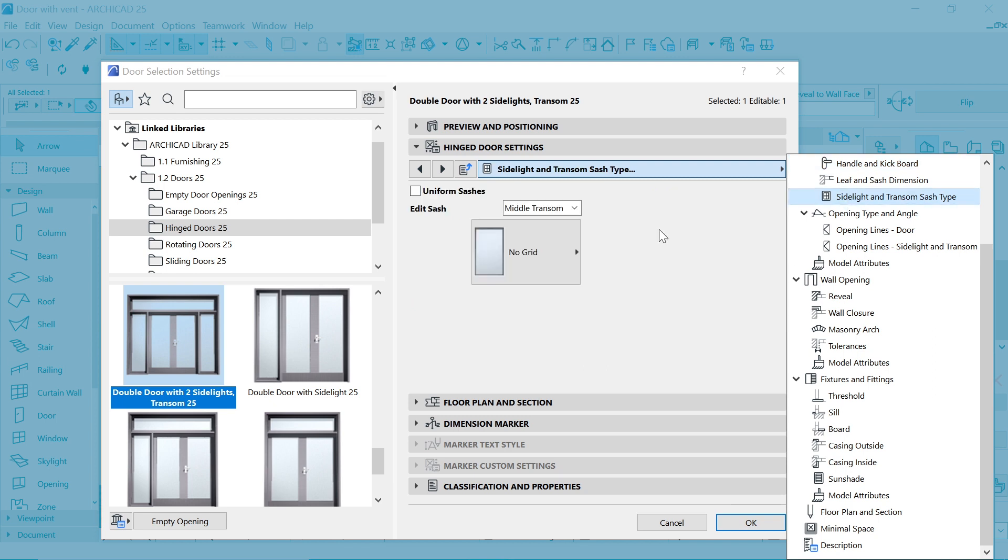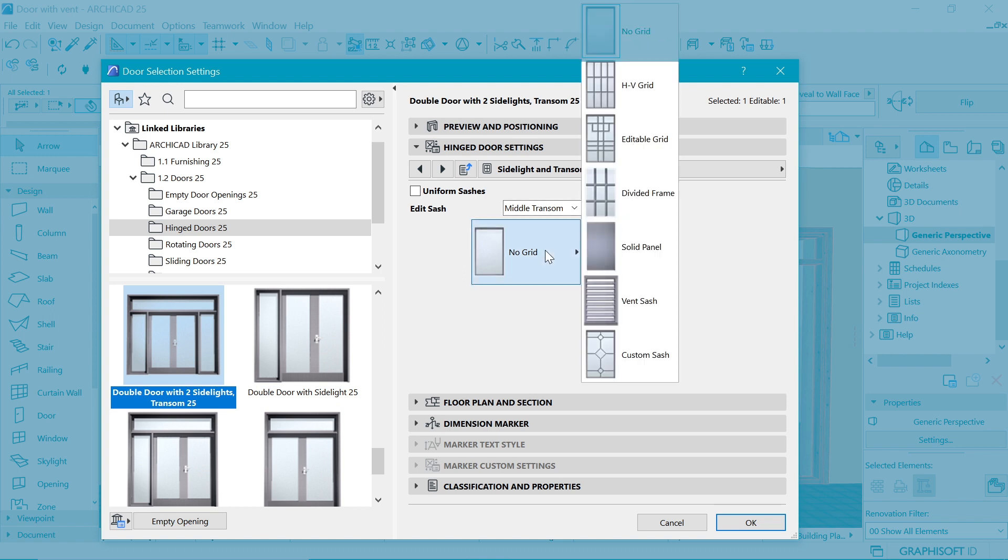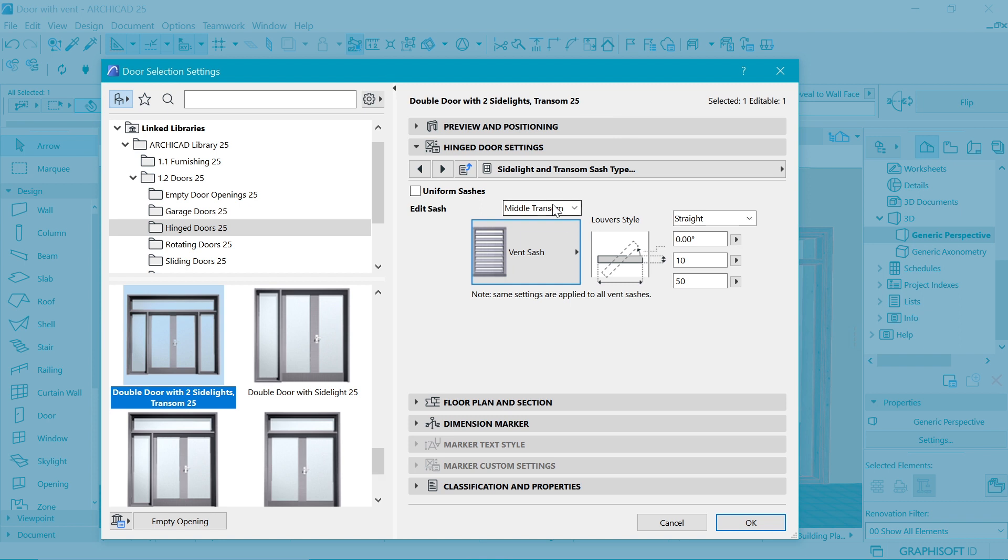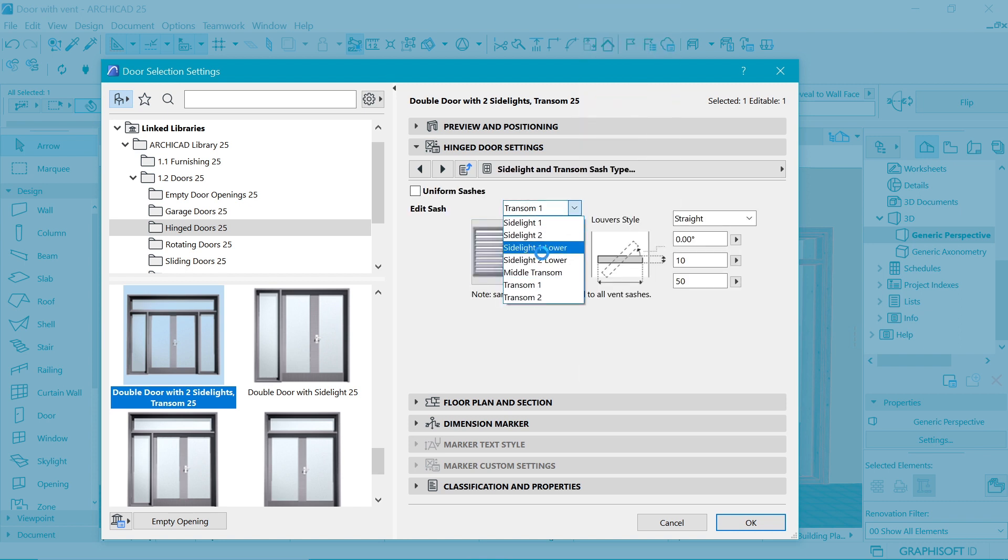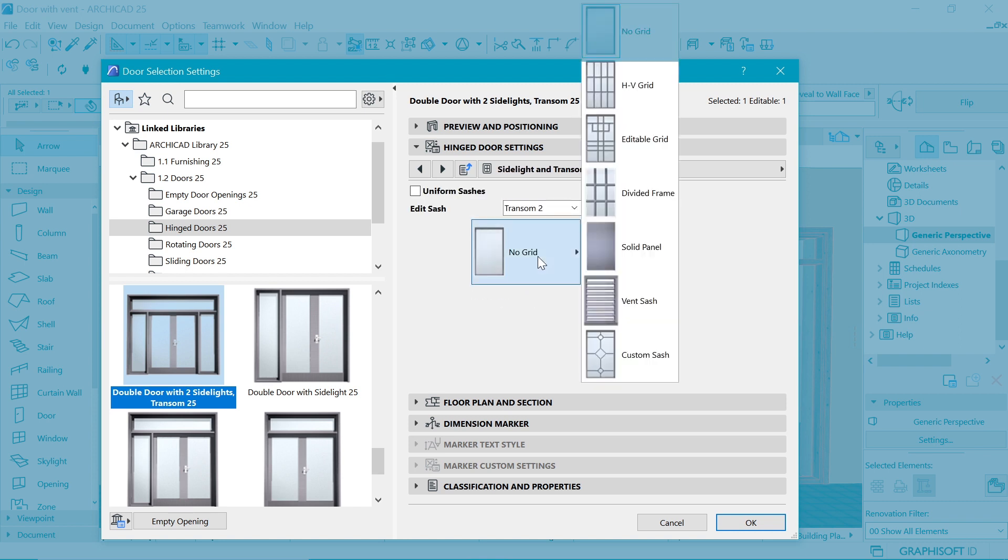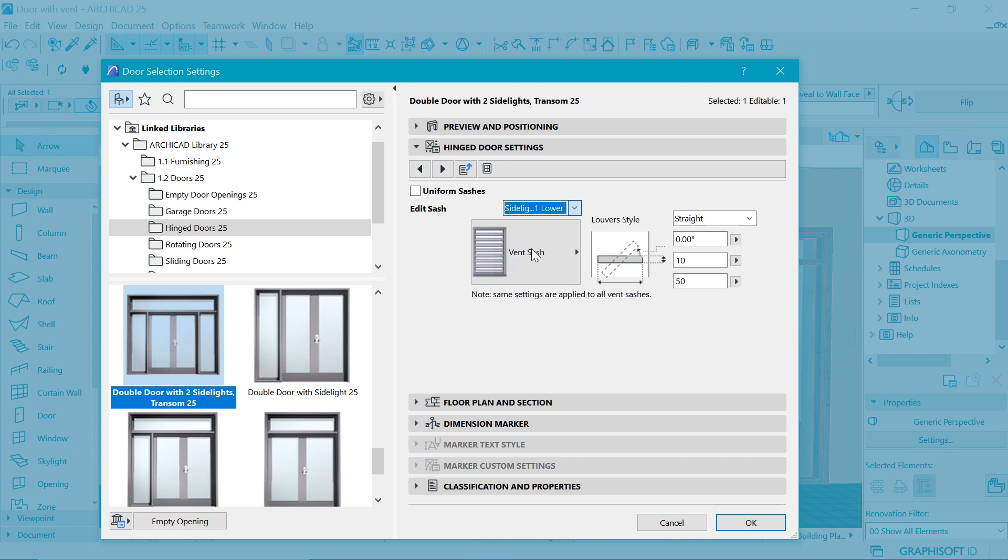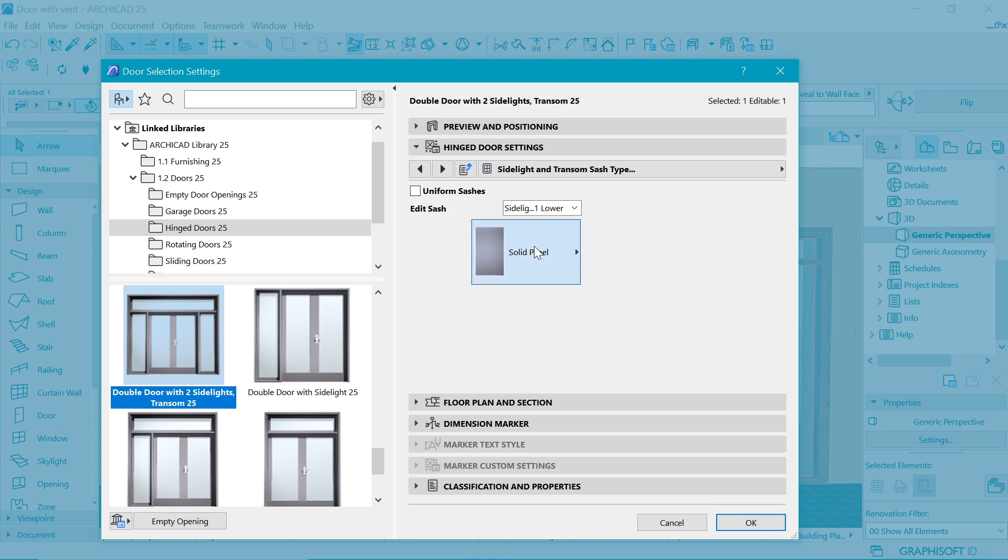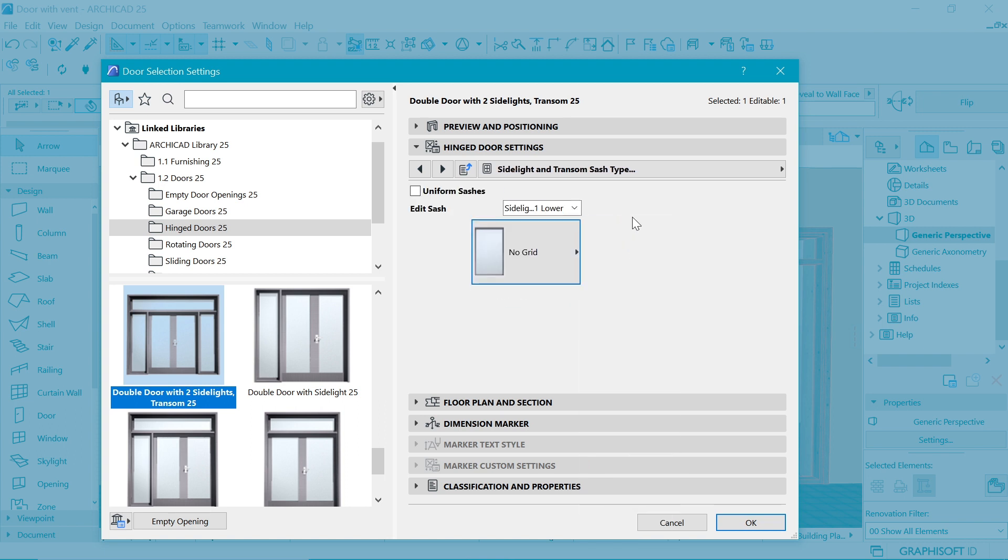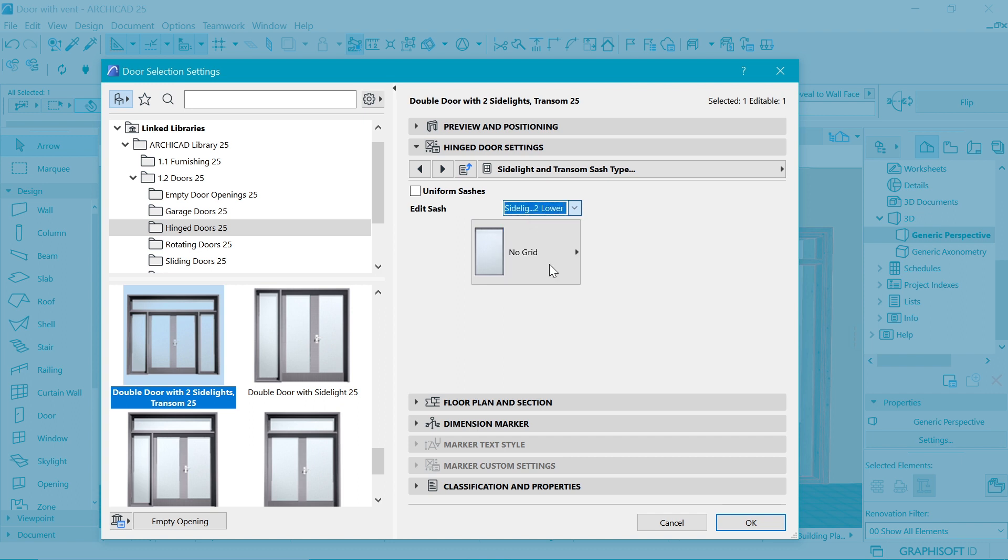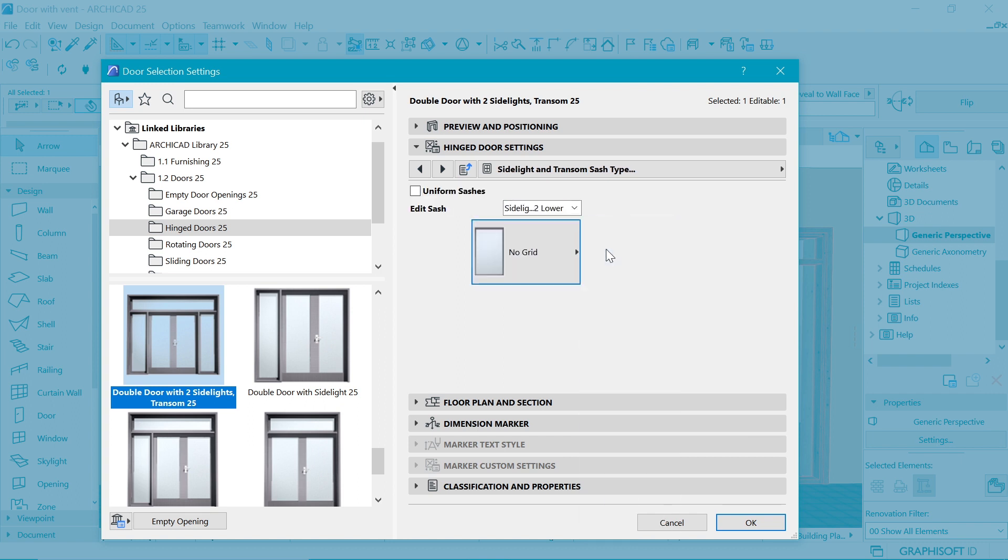Next we are going to the side light and transom. The side light and transom is going to enable us to choose the vent. The middle transom is here first so we're going to change it to vent sash, and then also transom 1 is going to be vent sash and transom 2 as well as vent sash. By default we have a solid panel on the side light lower so you want to change that to no grid or just glass, and change the side lights too to no glass such that we have some glass there.